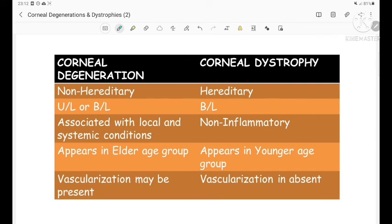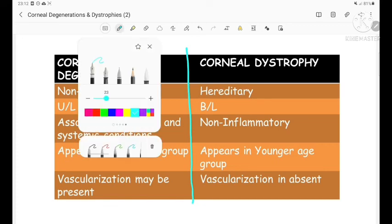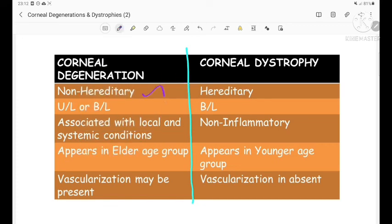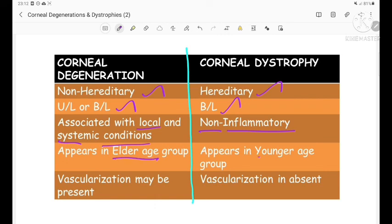The key differences between corneal degeneration and corneal dystrophy: degeneration is non-hereditary whereas dystrophy is hereditary. Degeneration can be unilateral or bilateral, while dystrophy is always bilateral. Degeneration is associated with local and systemic conditions, whereas dystrophy is non-inflammatory. Degeneration appears in older age groups, dystrophy in younger. Vascularization may be present in degeneration, whereas in dystrophy there is absolutely no vascularization.